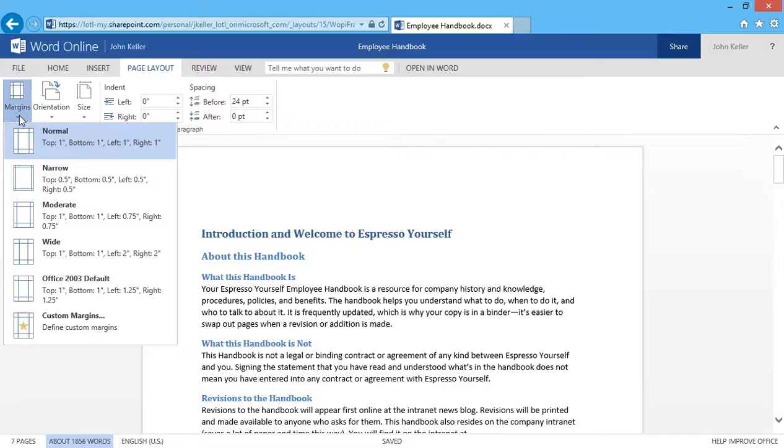I could change them to Narrow, Moderate, Wide, the 2003 defaults, or I can even customize my margins.